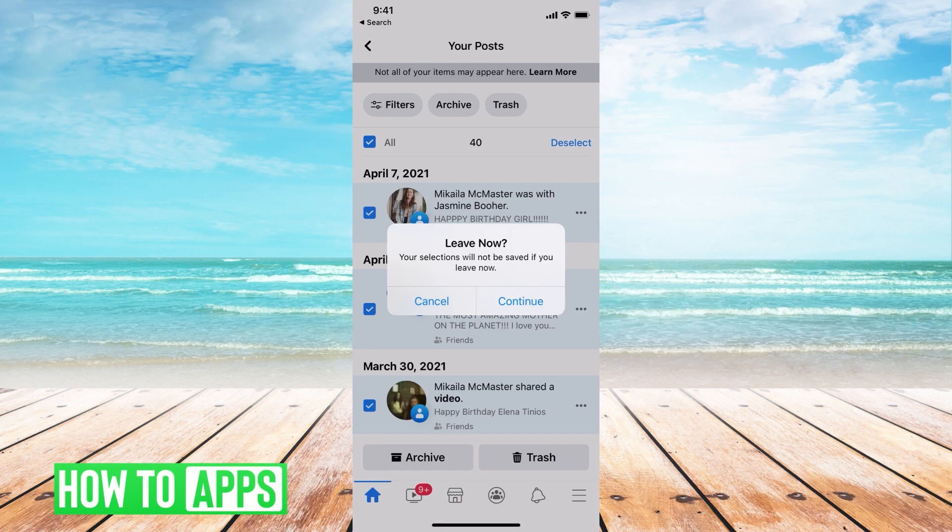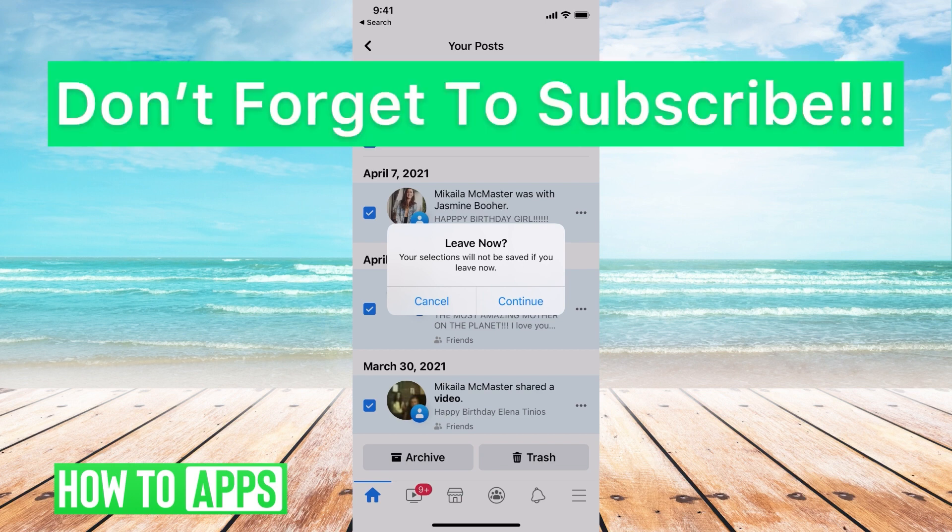It says your selection will not be saved if you leave now. If you delete all of these, you're deleting permanently. It does give you an 'Archive' option which provides a 30-day window to come back to it. But if you hit 'Trash,' you're deleting those posts permanently.